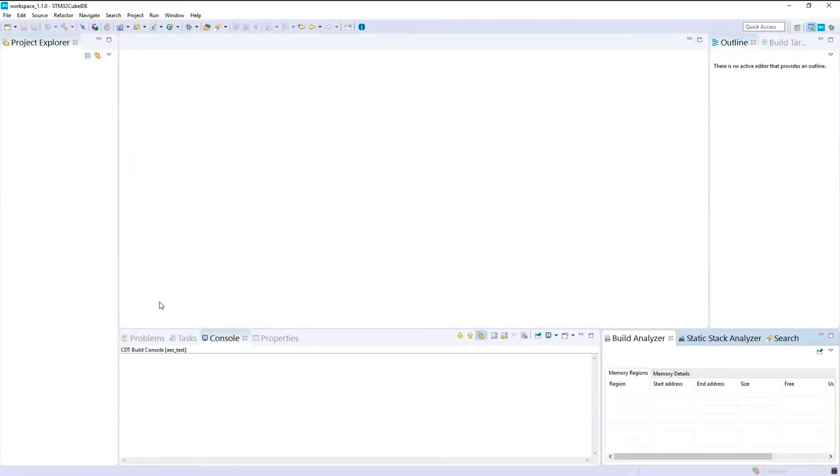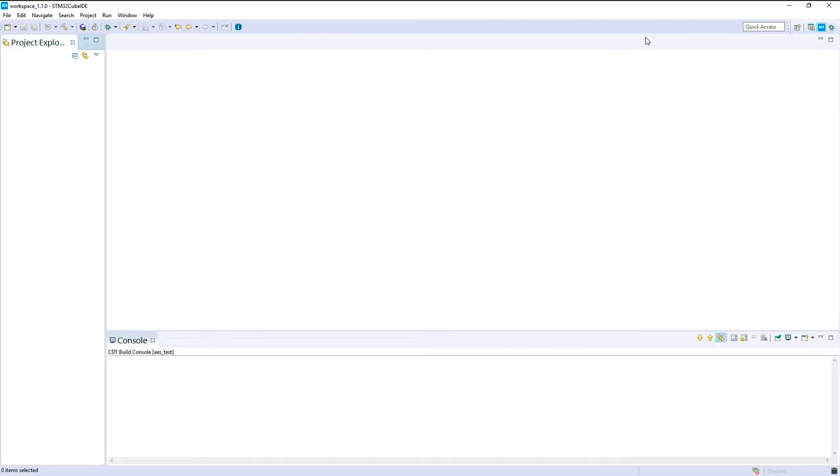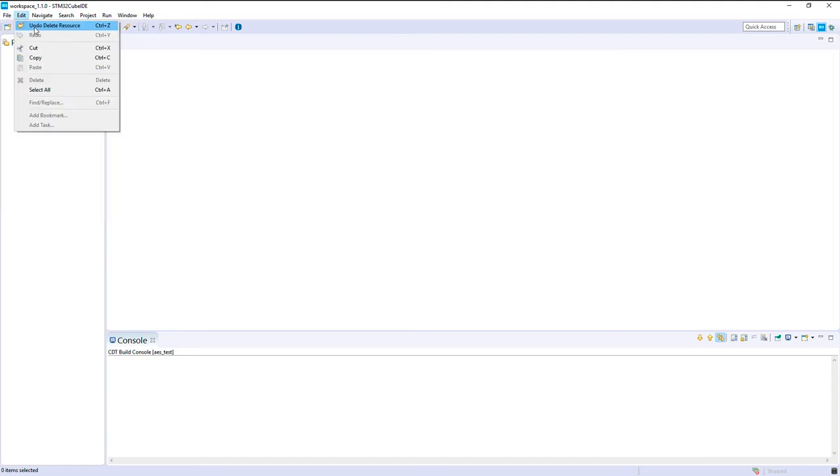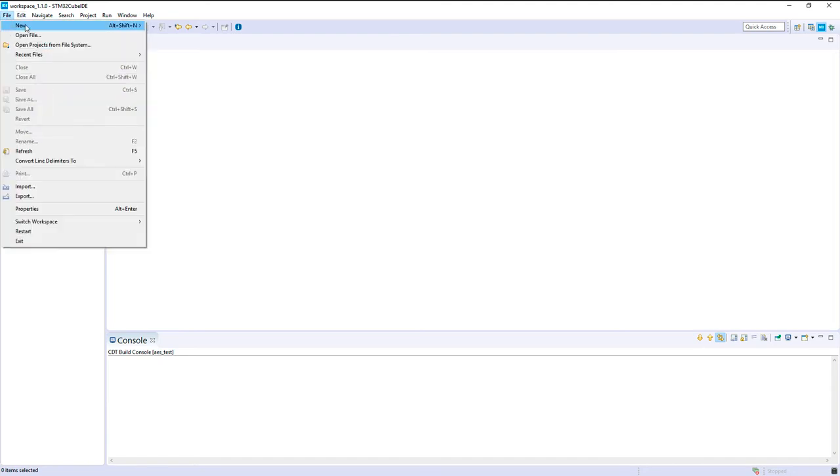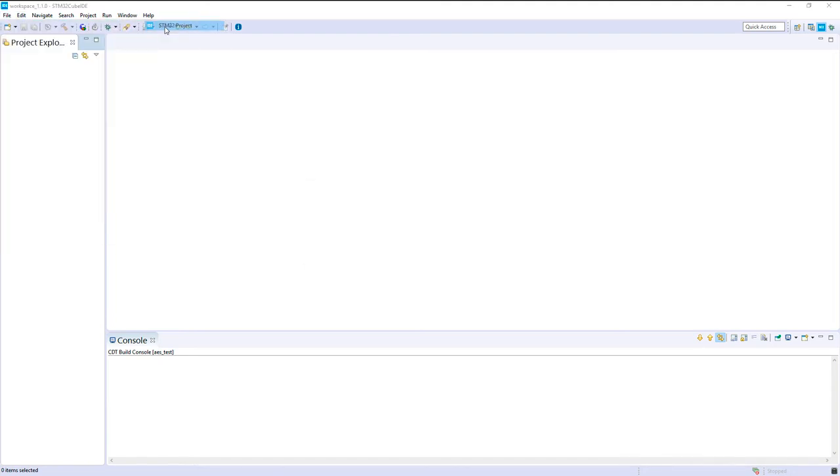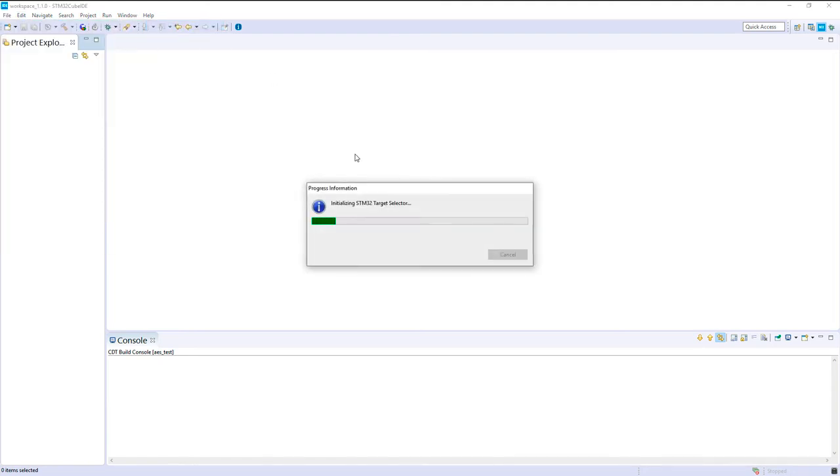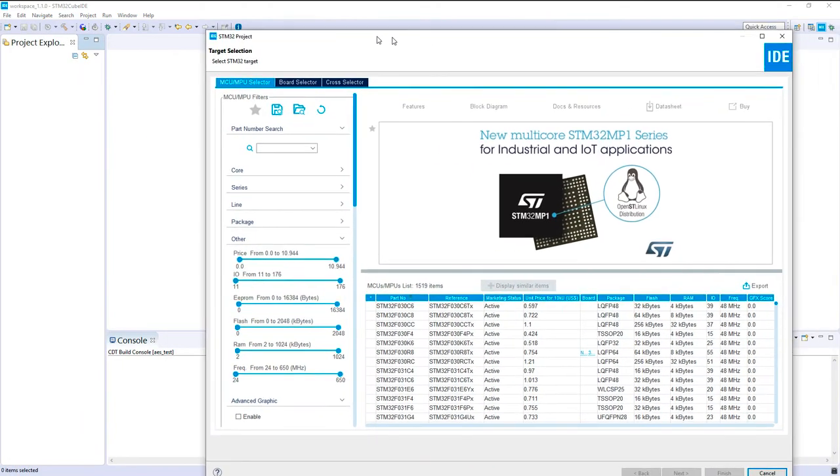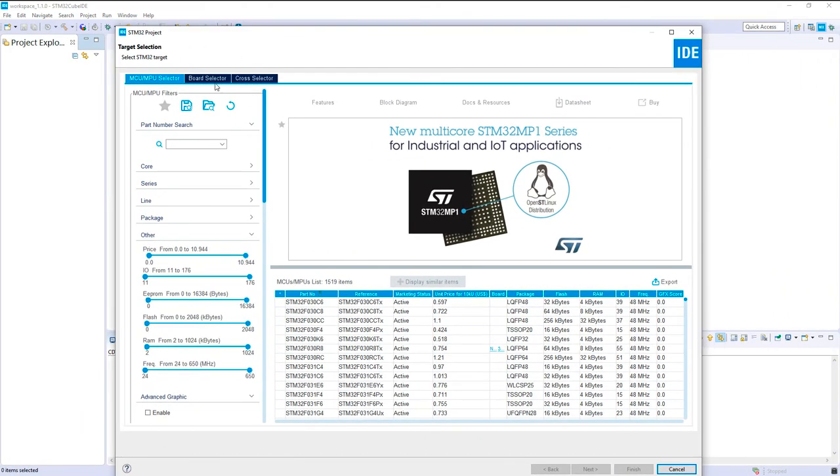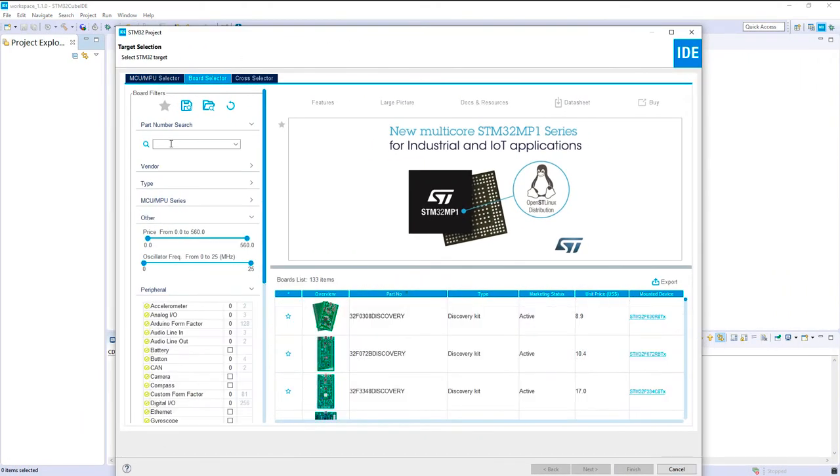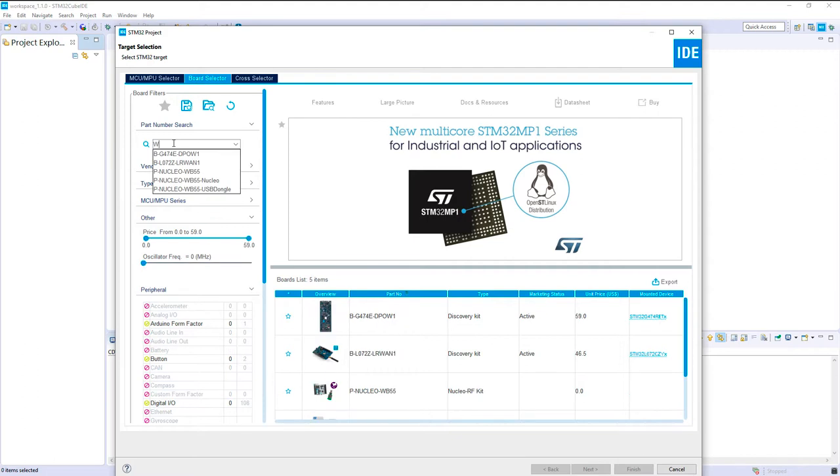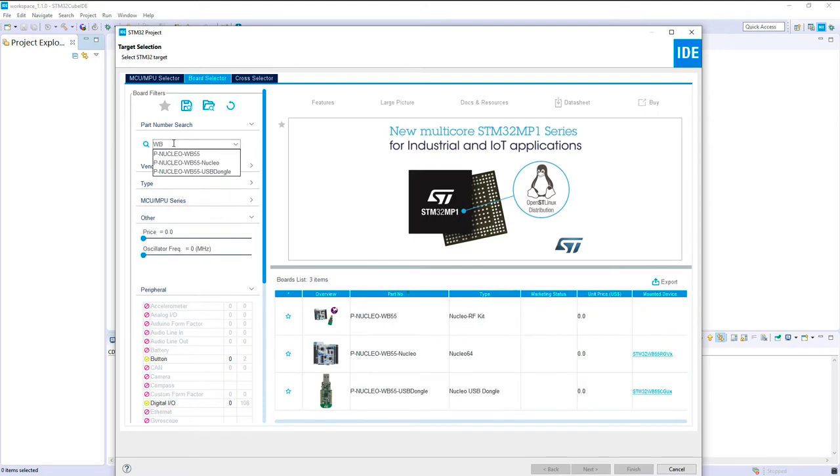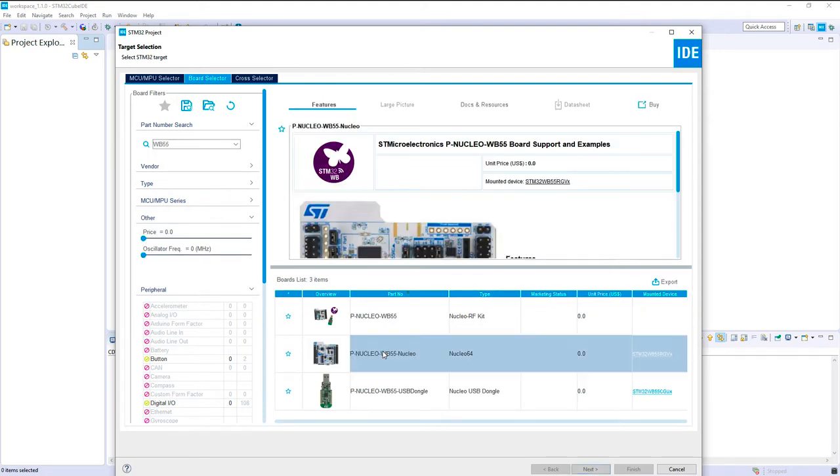Let's create first an empty project for our NUCLEO board. So let's take the board selector with a WB55 and I will take this one when we will have some IOS accelerator.